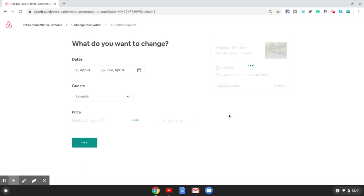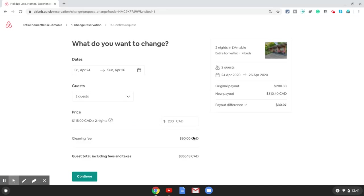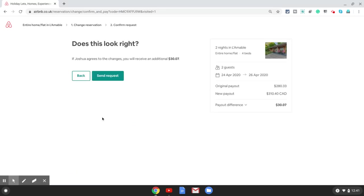It is automatically going to calculate the new price for the guest which they have to pay. And then all you need to do is continue and then click on send request.